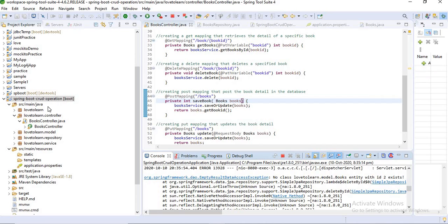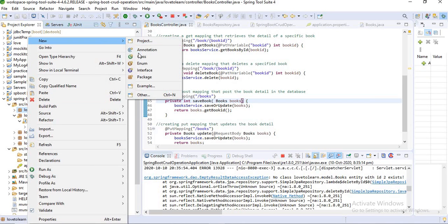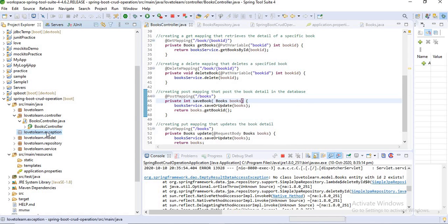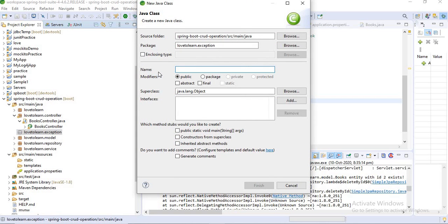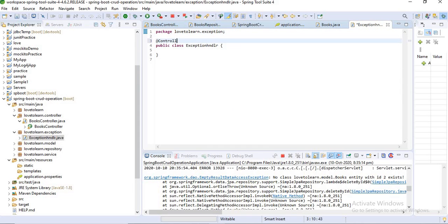First, let's create a package called 'exception'. Then let's create a class here and name it 'ExceptionHandler'. Now my class is created. I want to place the annotation @ControllerAdvice here.